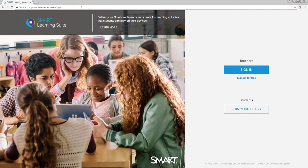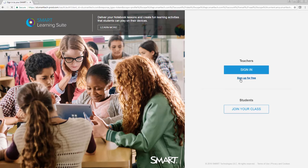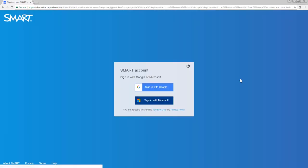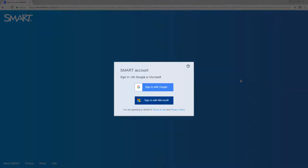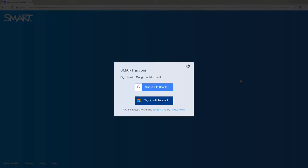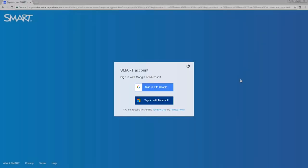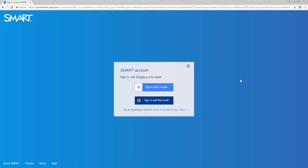If you haven't subscribed to Smart Learning Suite, you can still get a free trial. Just choose Sign Up for Free and set up a Smart Account. Use a Google or Microsoft email address, ideally the professional email you use at your school.